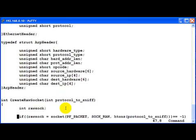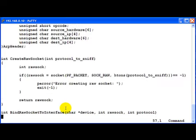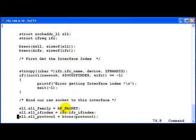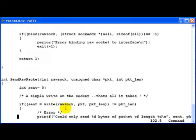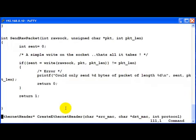Now moving on, see some familiar code here, create raw socket and the bind raw socket to interface functions which are the same as in the previous examples and so is the send raw packet.